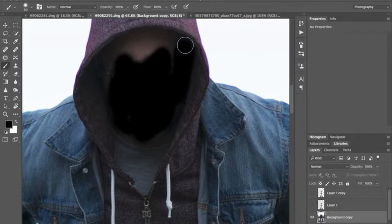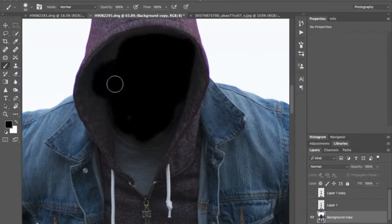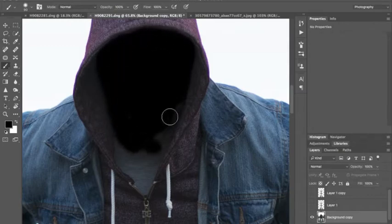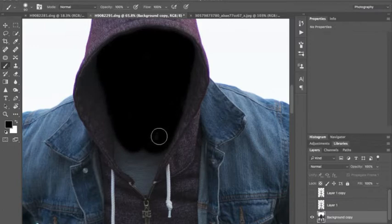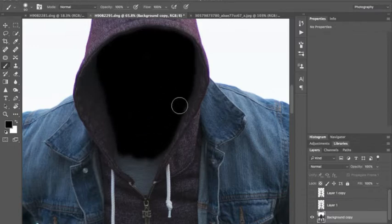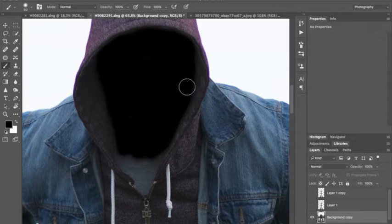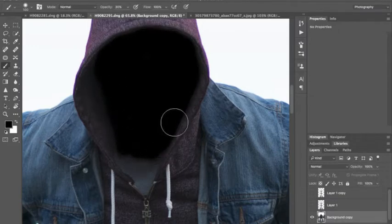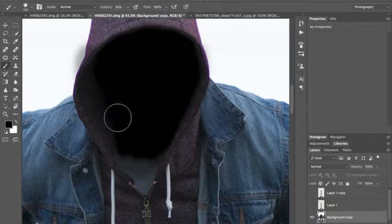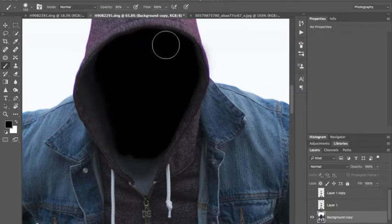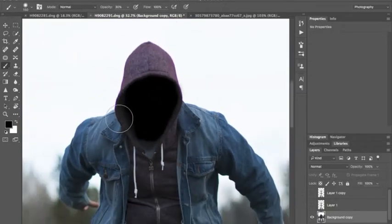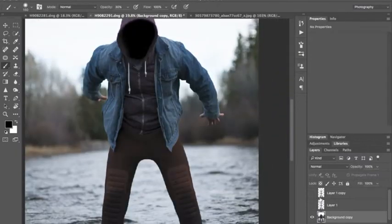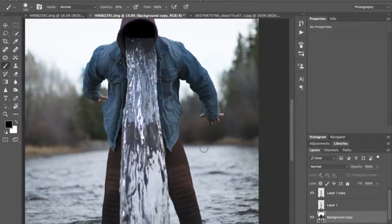We're just gonna use a black brush and just paint Ethan's face away. Inside of the hood only. And the opacity down. Like that. So we want an empty hood.